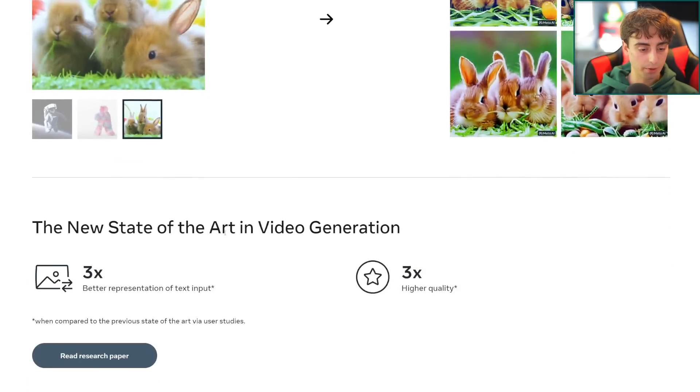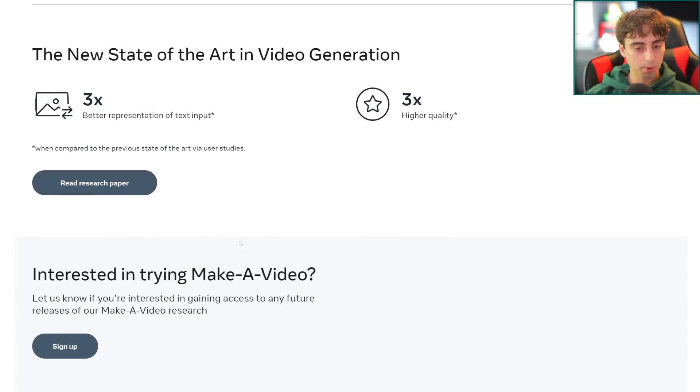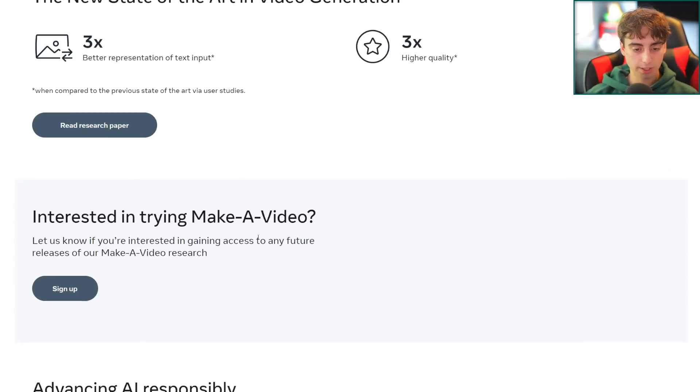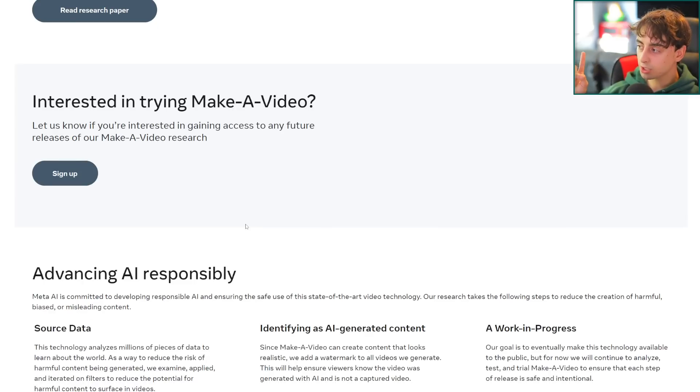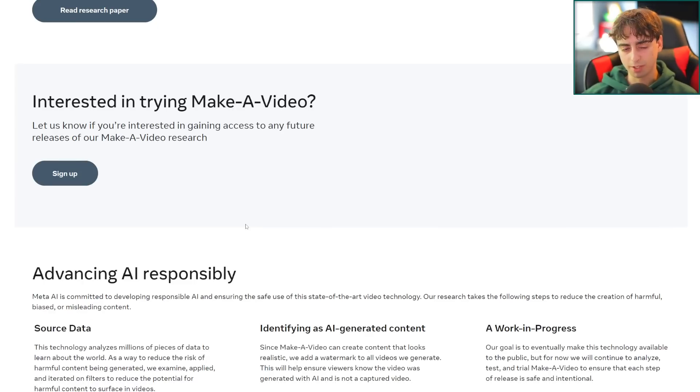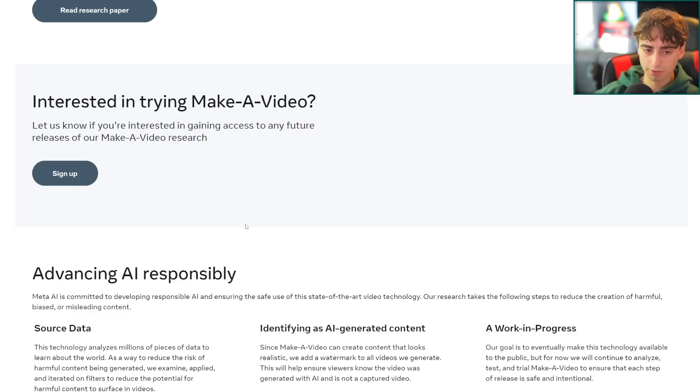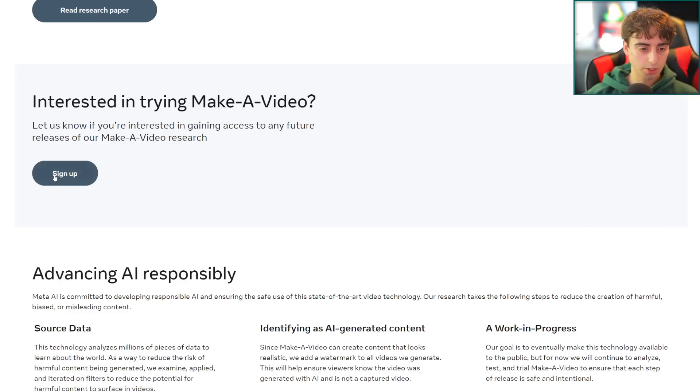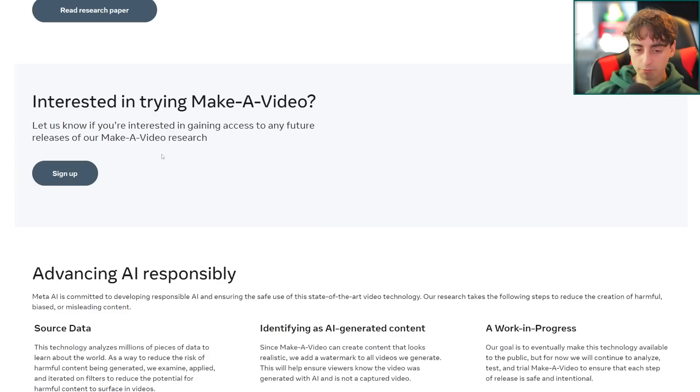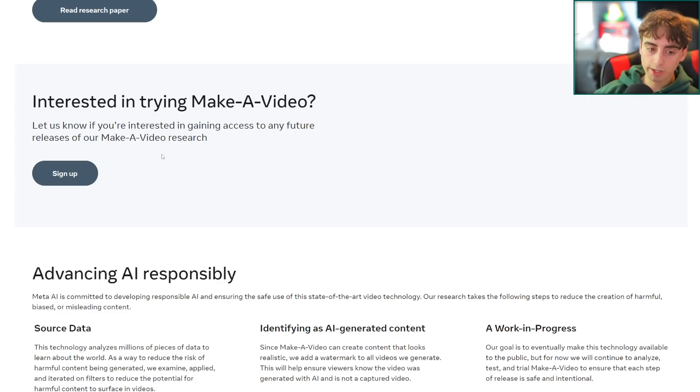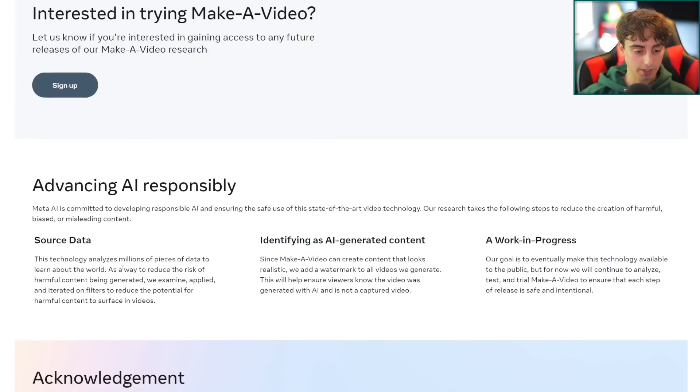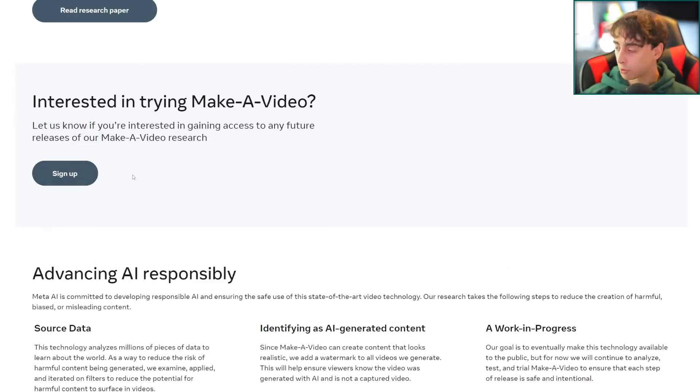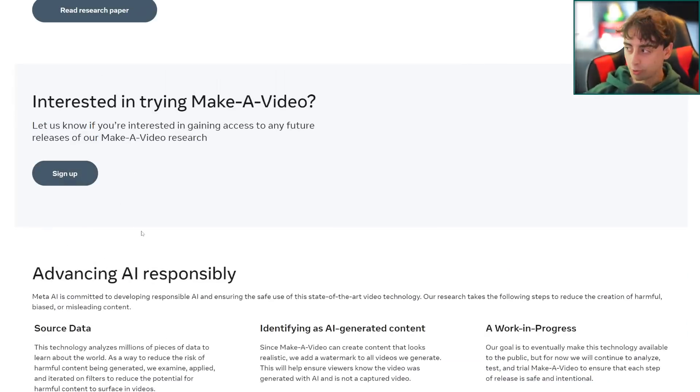That is the end of this little demo that they have going on here. You could read the research paper, I'll link this website down below. If you're interested in trying Make-A-Video, they say let us know if you're interested in gaining access to any future releases of our Make-A-Video research and you'll be able to click this button here and sign up and fill out a little form, very similar to the Dolly 2 waitlist which I recommend you guys do. I've already signed up hopefully I get access to this at some point in the future.